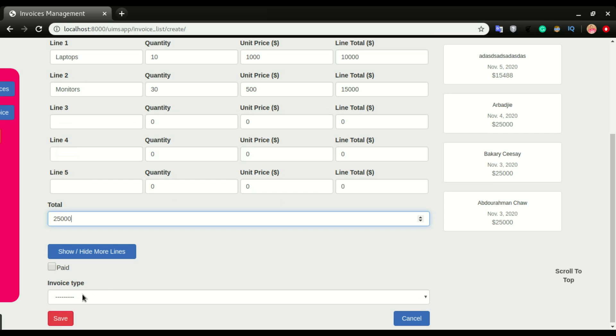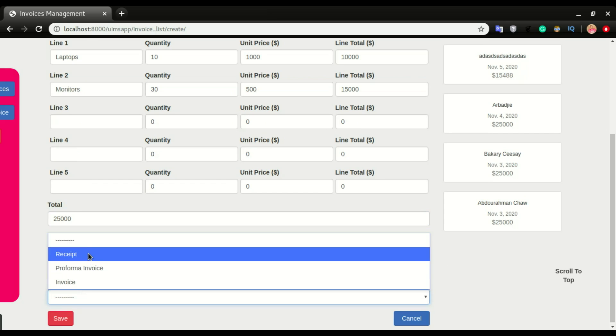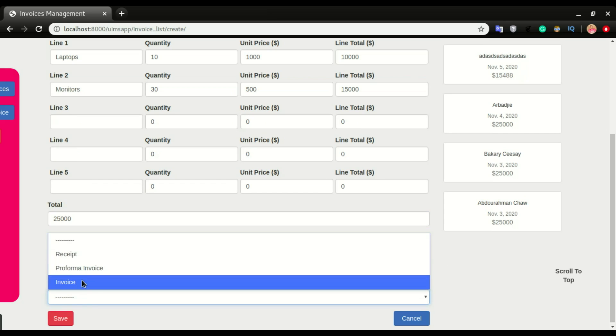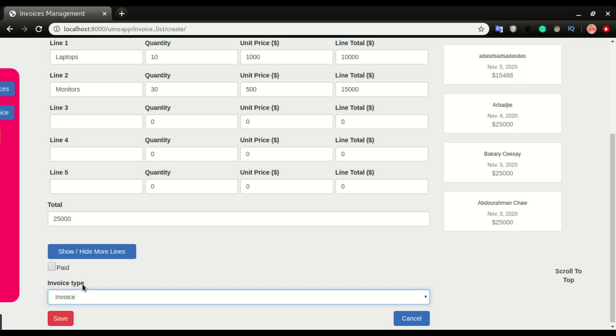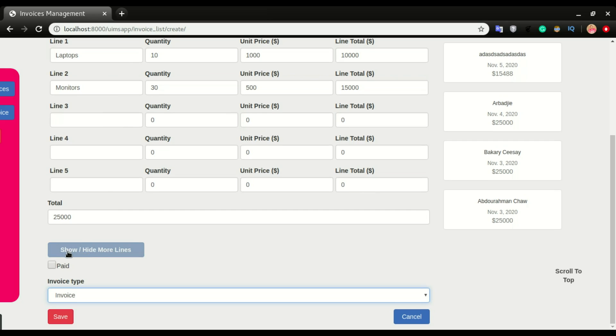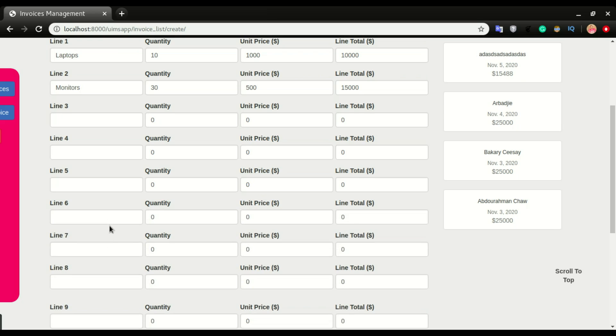It's gonna be an invoice, receipt, or proforma invoice. Any of the fields that you want to choose you can select. In this case, I want to choose invoice. If we want to add a few more lines to this invoice, we can click show/hide more lines.